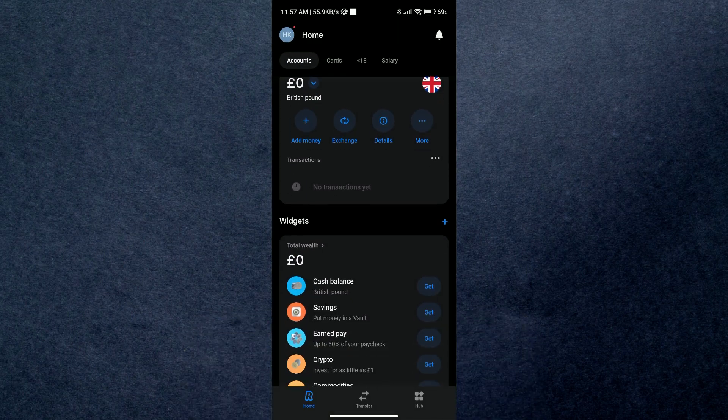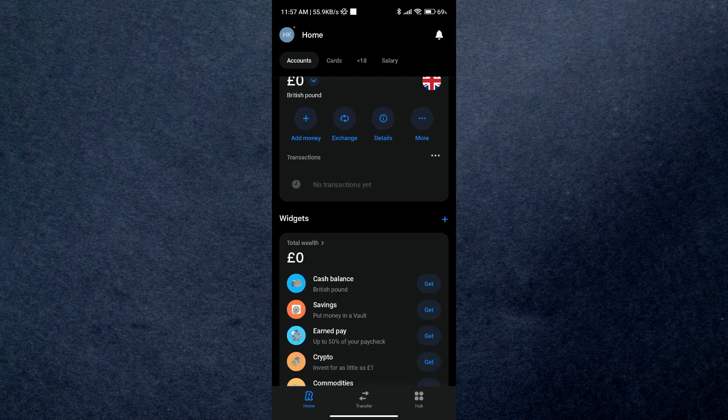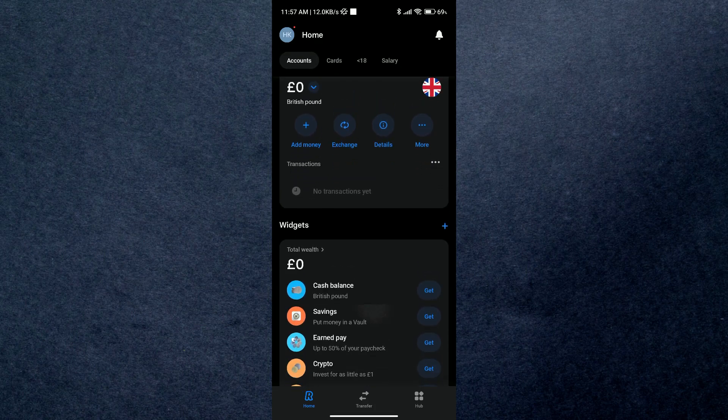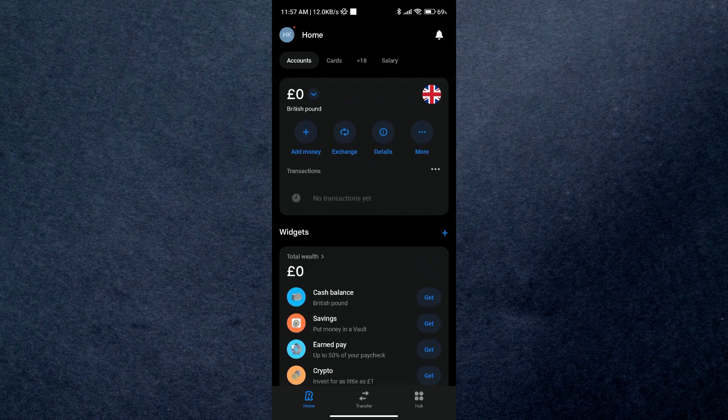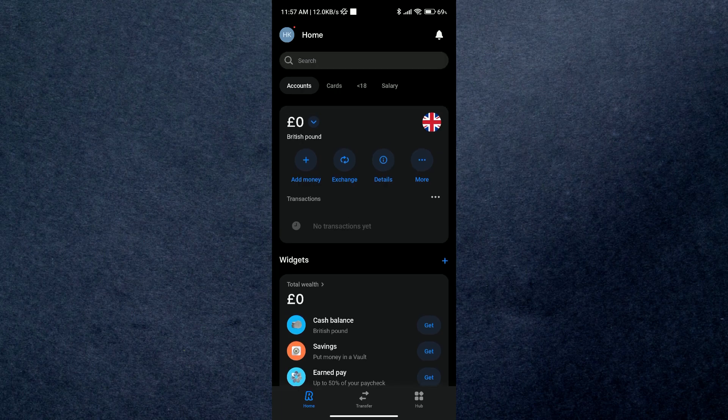So first of all, open up your Revolut application and log in to your account. After opening the application, you will see the home page where all stats are available so that you won't need to go anywhere to check them and it saves a lot of your time.